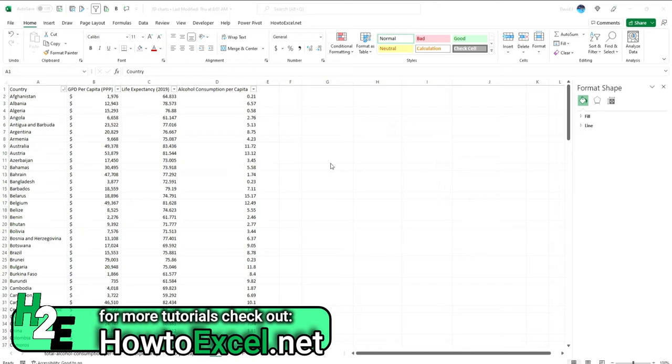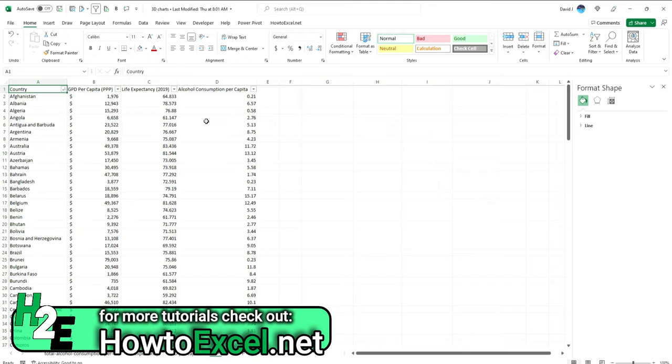For example, here I've got country data showing GDP per capita, life expectancy, and alcohol consumption per capita. So let's say I wanted to plot all these values on a chart just to identify any potential patterns or useful insights.